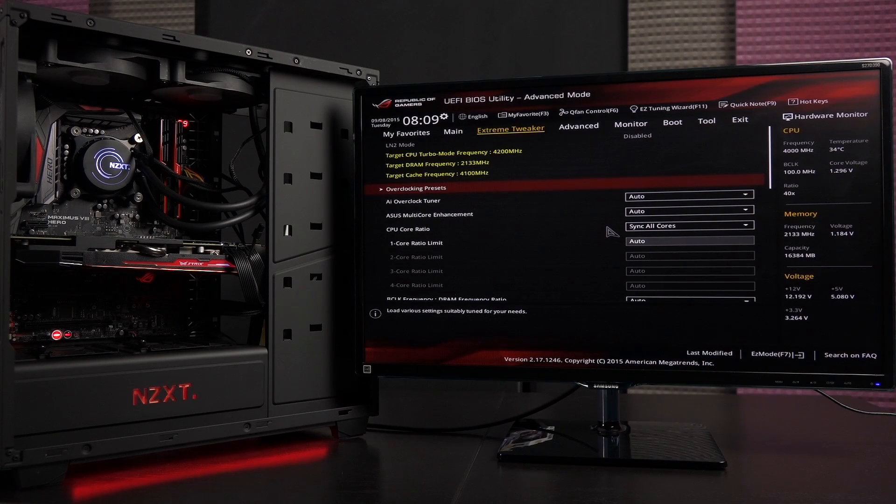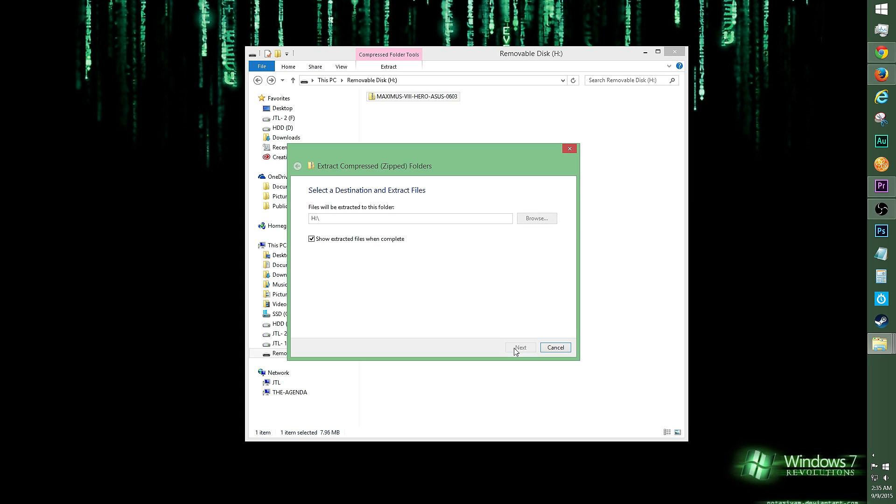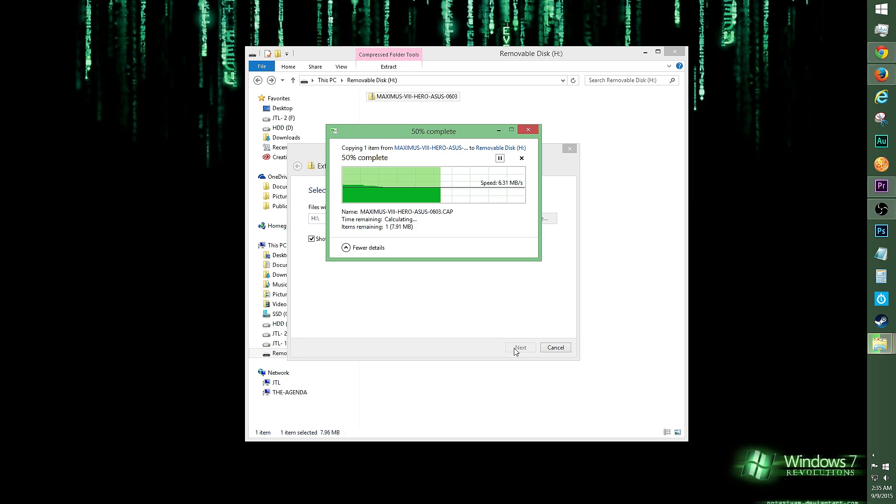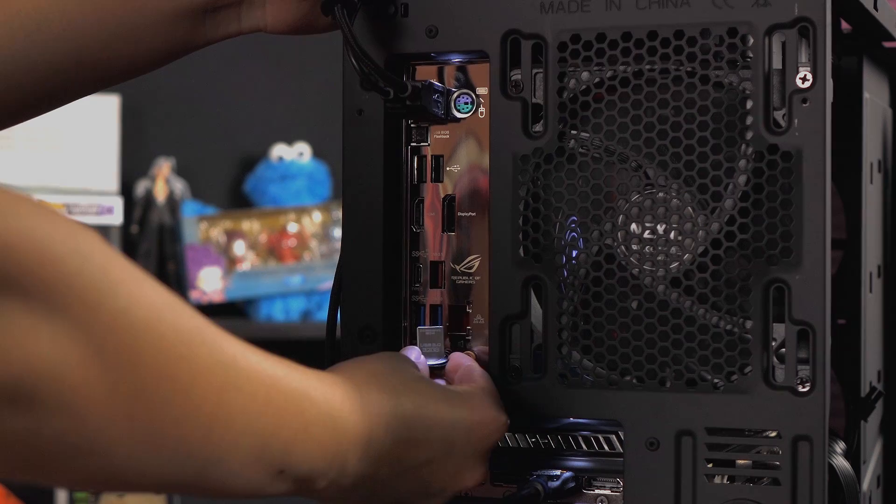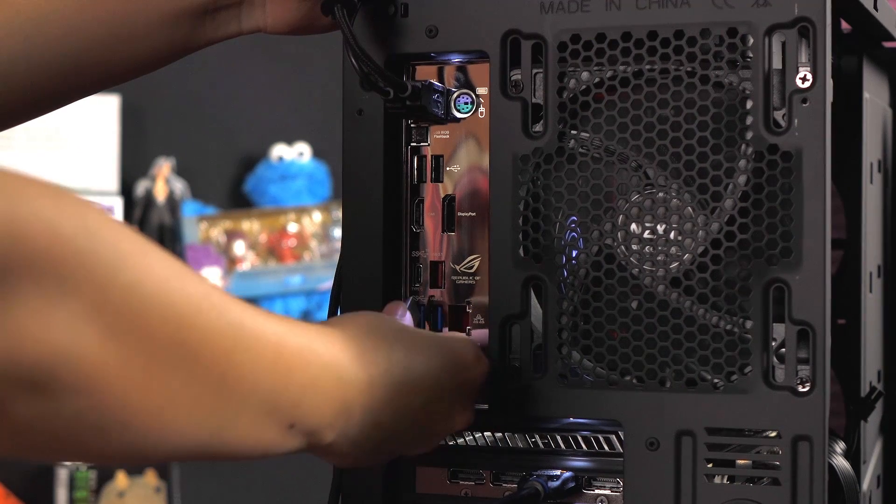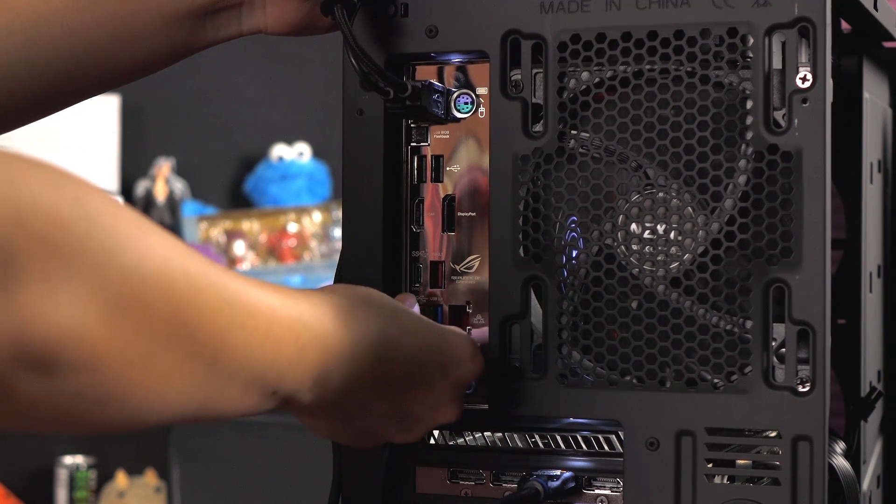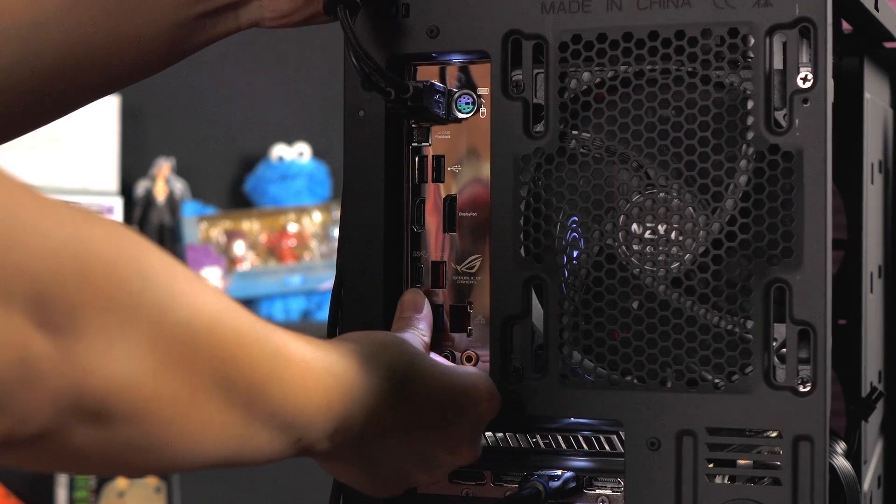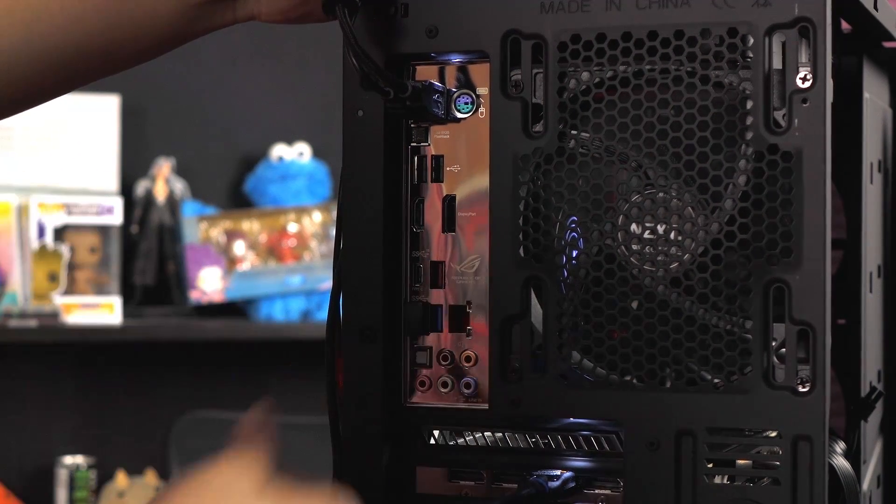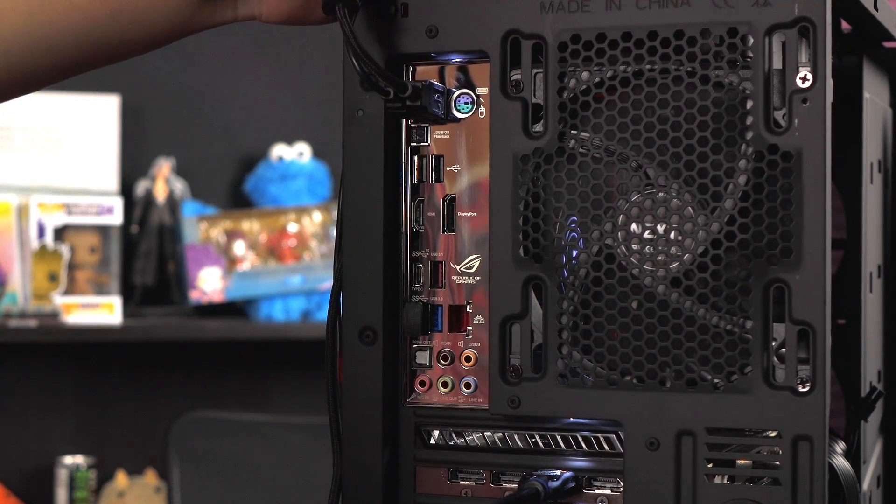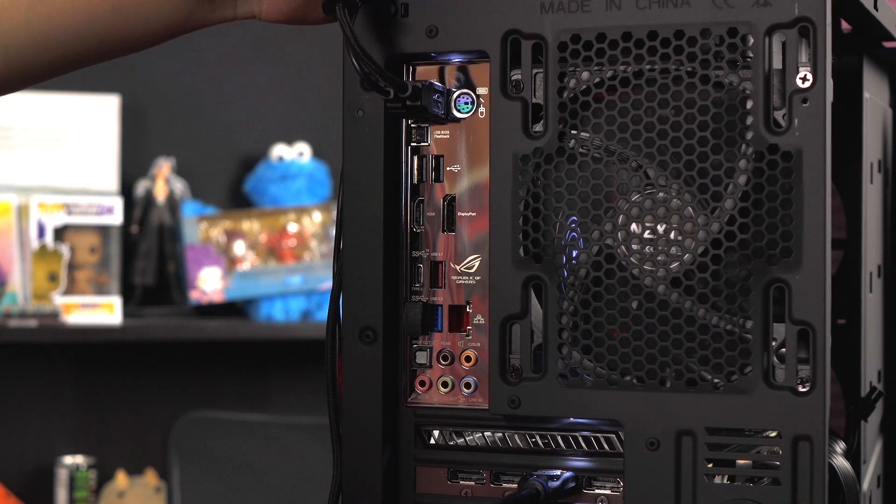Alright, let's do this. Be sure to download the latest BIOS from the ASUS website and load it up to your USB drive. Insert the USB flash drive with BIOS update file into a USB port on your PC, then wait a few seconds.